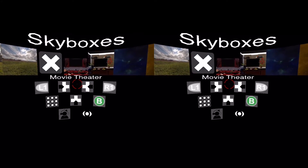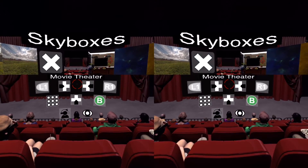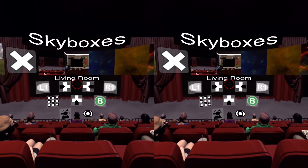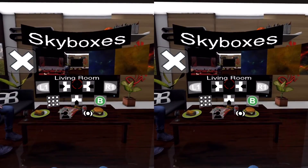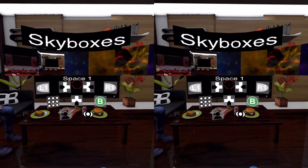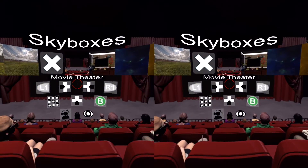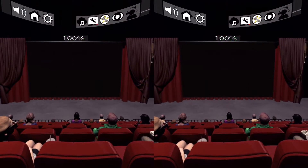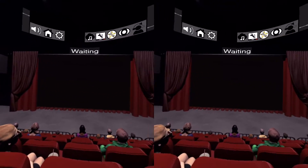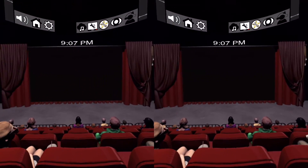If I tap on movie theater, it will load up. If I want to tap on living room, it will just load up. Or I can go into space one and all the other ones. I'm going to go back into the movie theater. Now here I am — I have the movie theater background loaded.